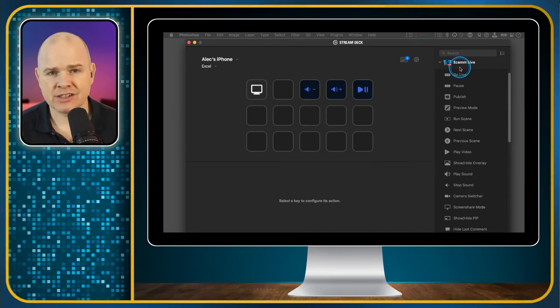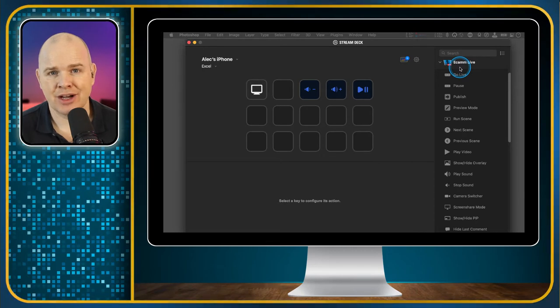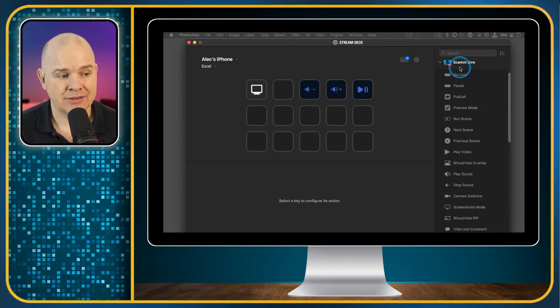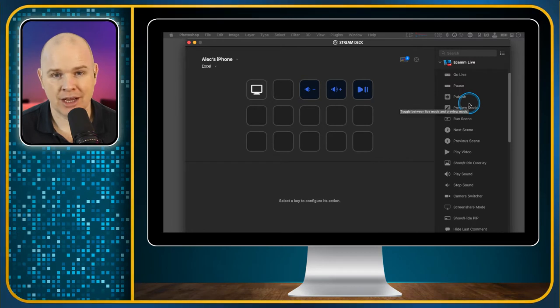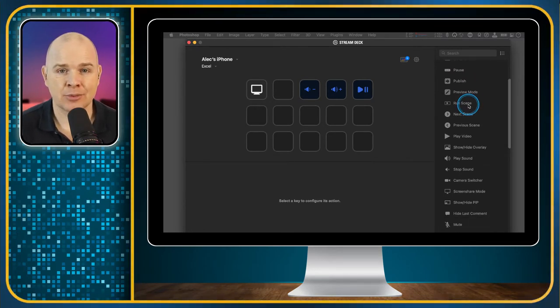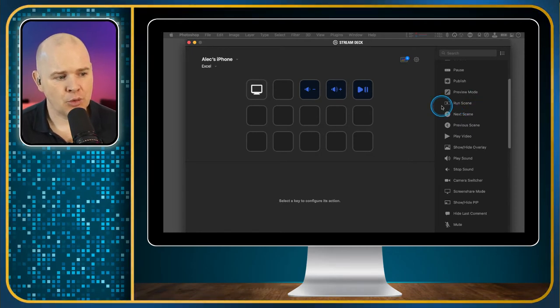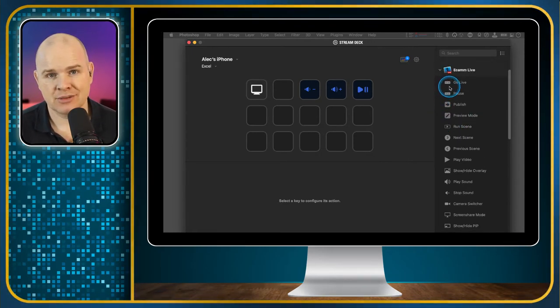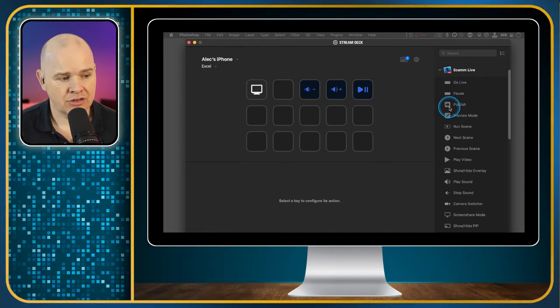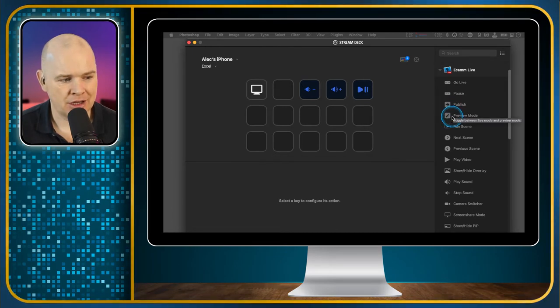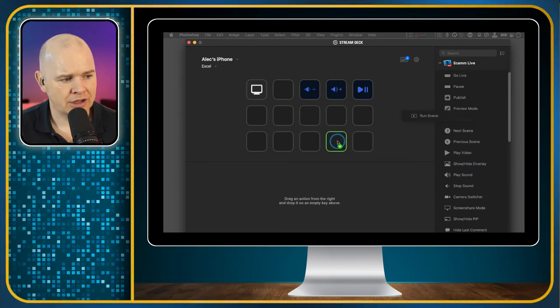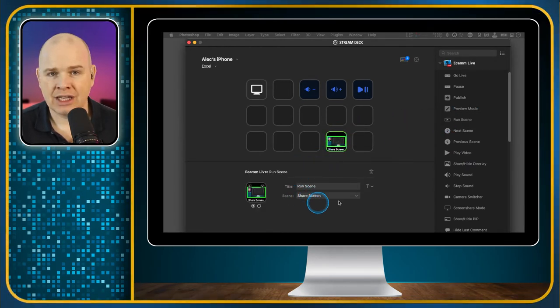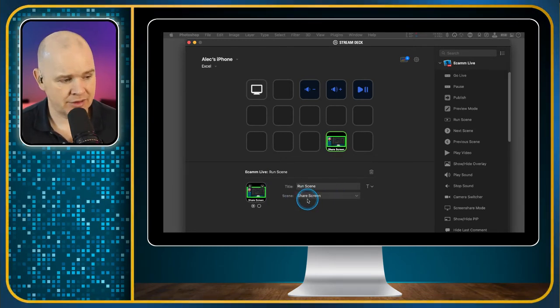These are created usually by the application creators themselves or sometimes third-party developers. If I open Ecamm Live, here is where I could add on any of the functions that Ecamm Live as a developer has created for Stream Deck. What this allows you to do is, as well as just simple keyboard shortcuts, you can actually do a lot more functions.